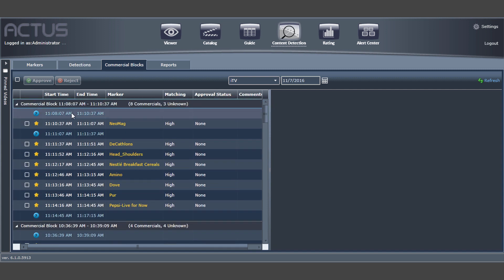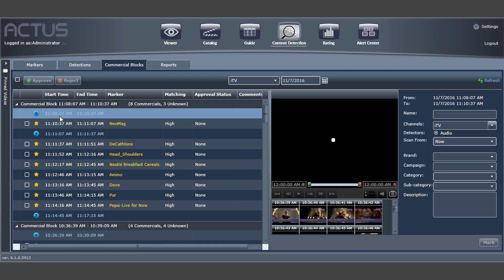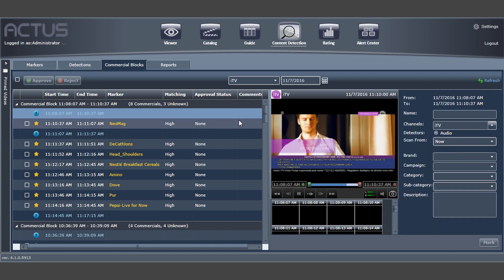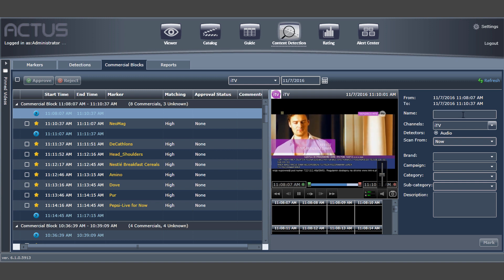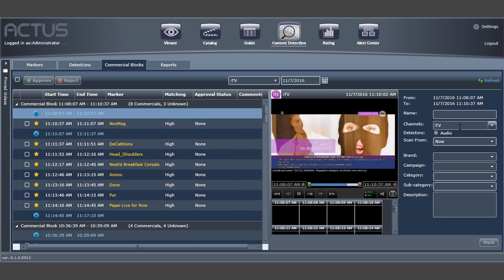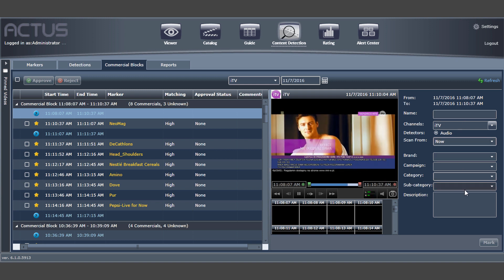The new ads are marked by a question mark. Here, for example, is a new ad that is not identified. Once approved, you can add the metadata to go with the new ad such as brand, campaign, or category.